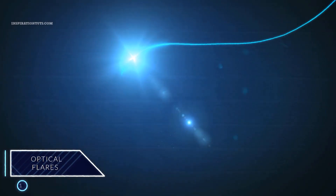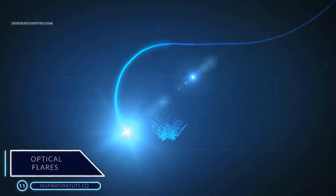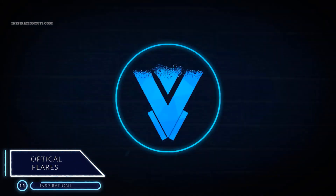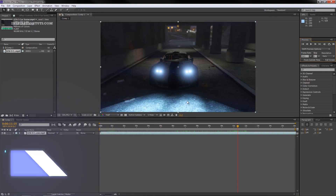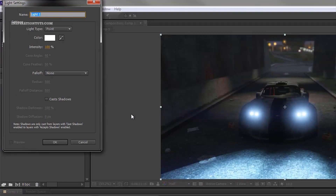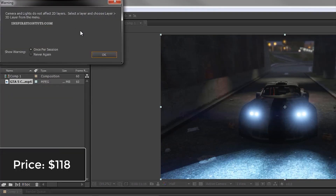Number 11: Optical Flares. You can use flares for all kinds of motion graphics elements, and with this plugin from Video Copilot you can do just that. With Optical Flares, users can create custom lens flares that work in 3D space. It also comes with a preset library packed with realistic looking flares that require no tweaks.